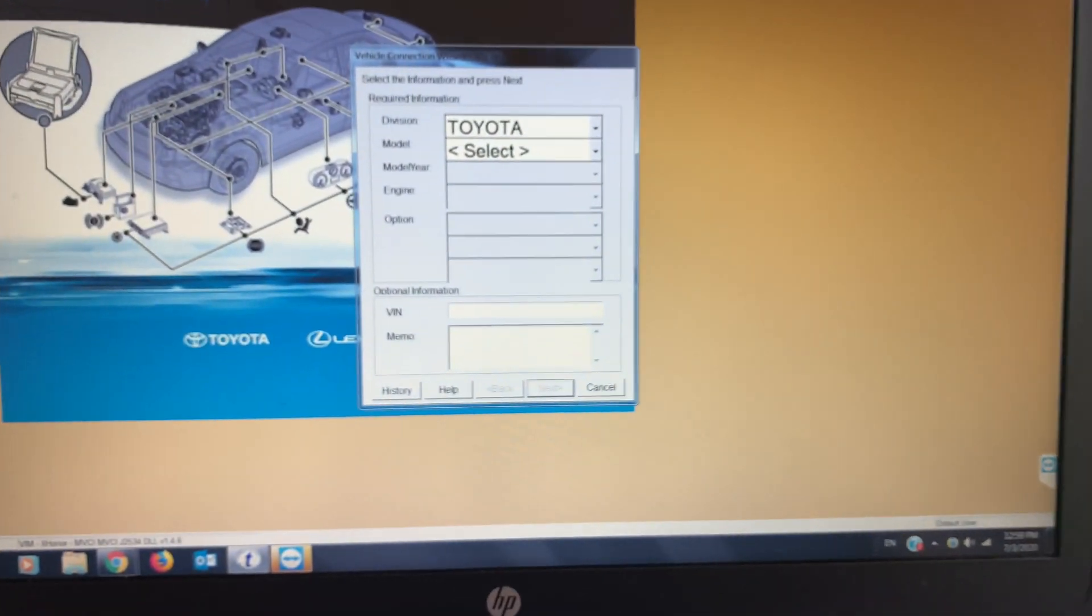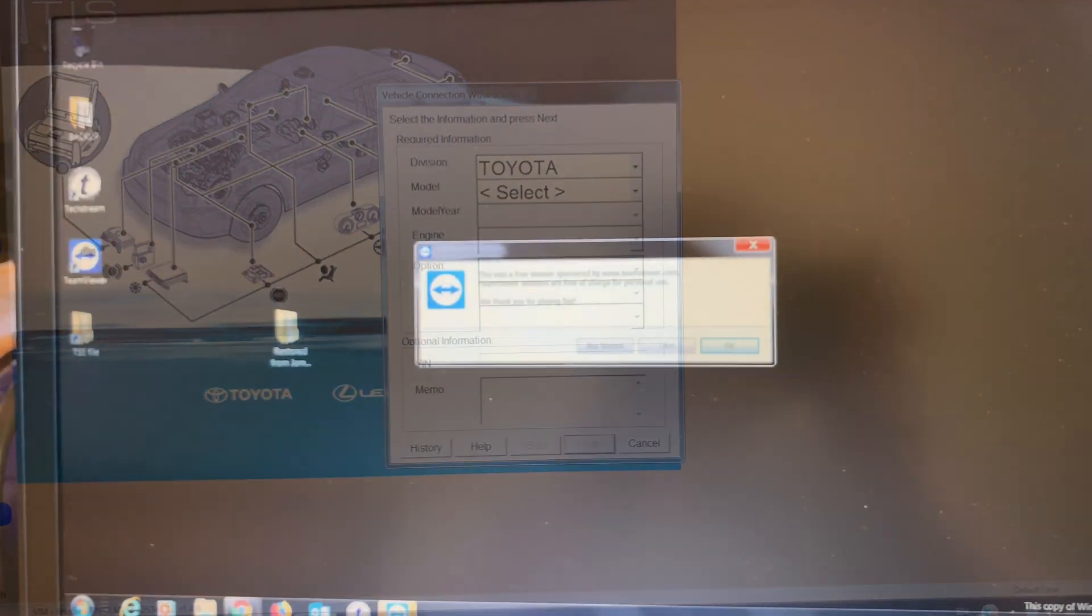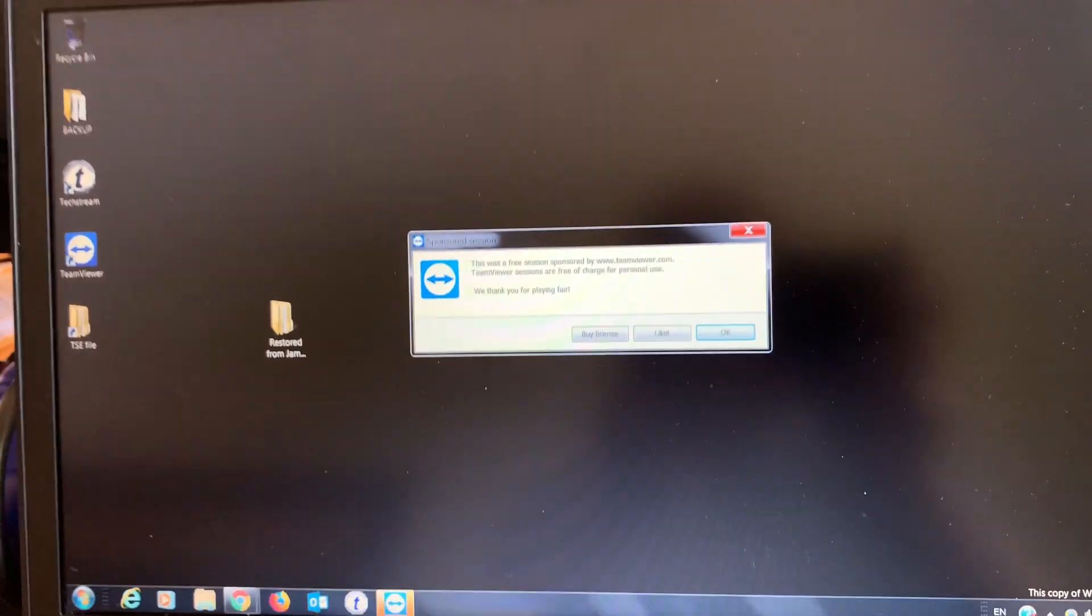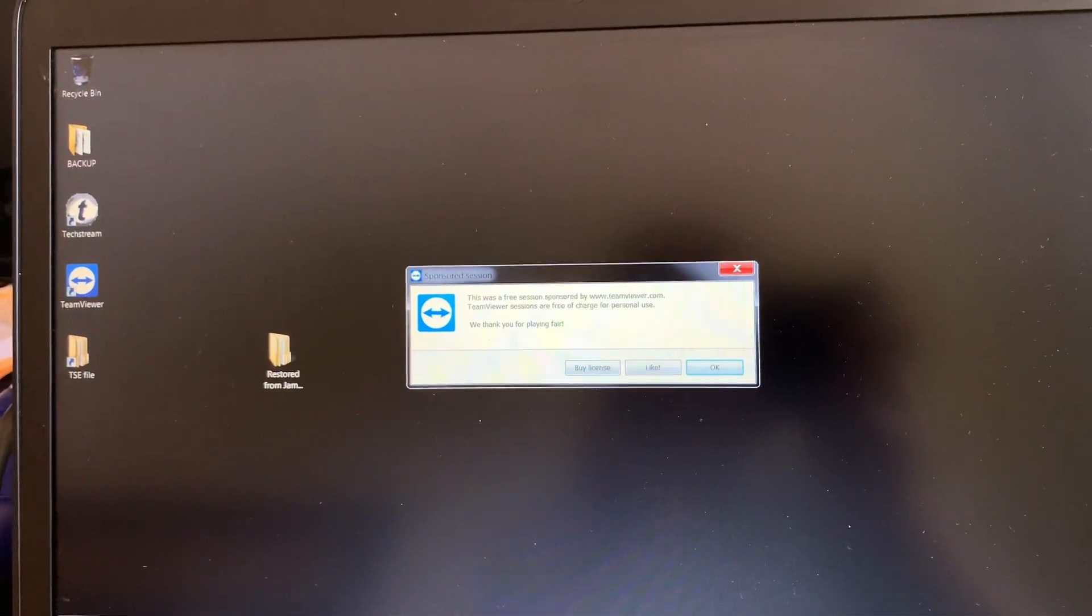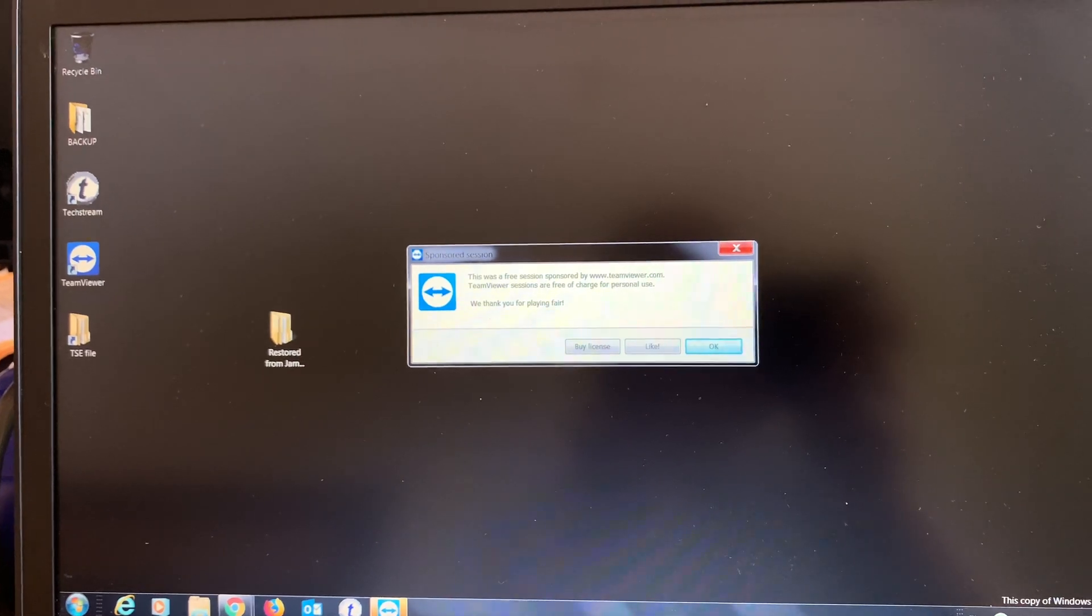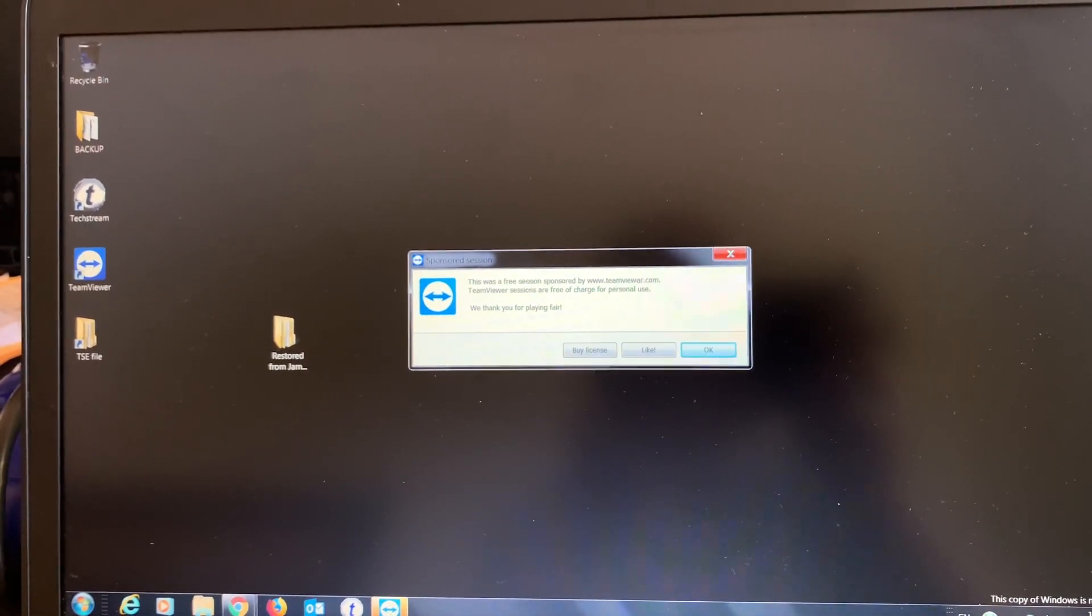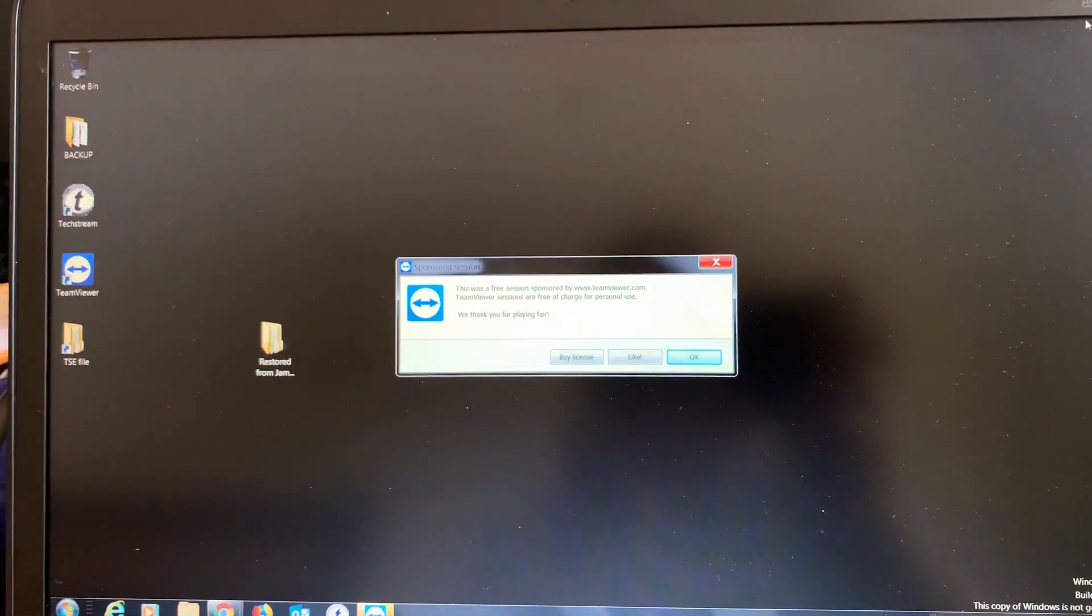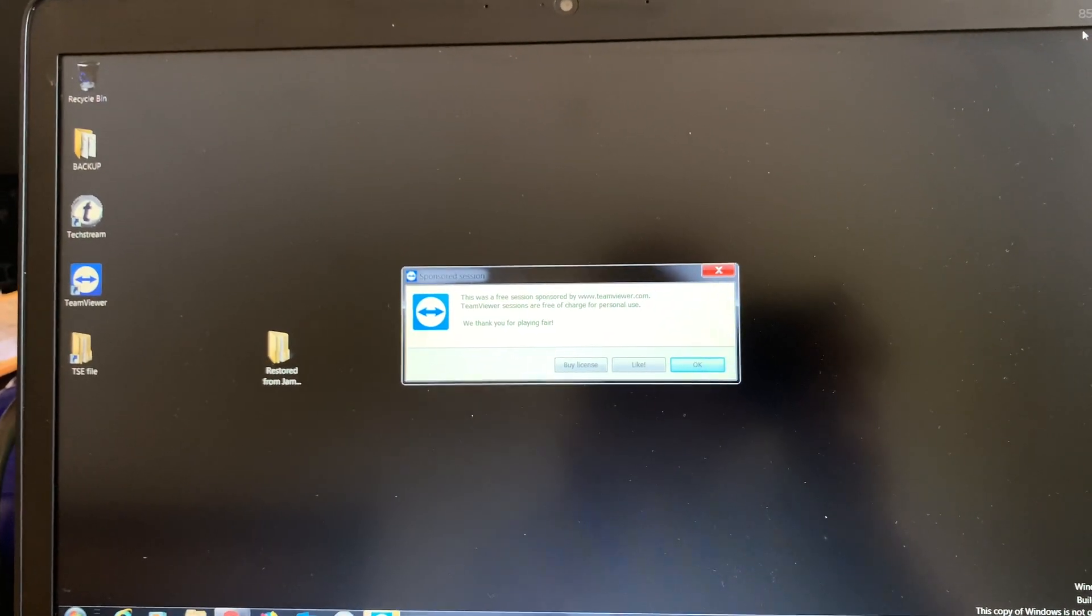He's not moving his mouse so it must be done. That's pretty much the remote installation of TechStream software, the latest version.